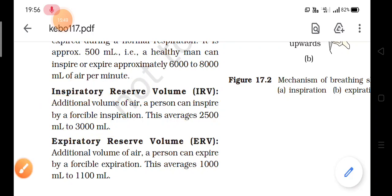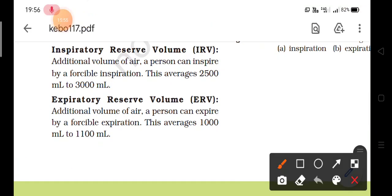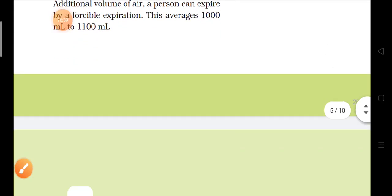Similarly, we can also forcibly expire — that is known as expiratory reserve volume (ERV). It is the additional volume of air a person can expire by forcible expiration. Beyond the normal tidal volume, the additional air we expire forcibly is the expiratory reserve volume. Tidal volume is the normal expiration of 6000 to 8000 mL, while expiratory reserve volume by forcible expiration is about 1000 to 1100 milliliters in a normal person.